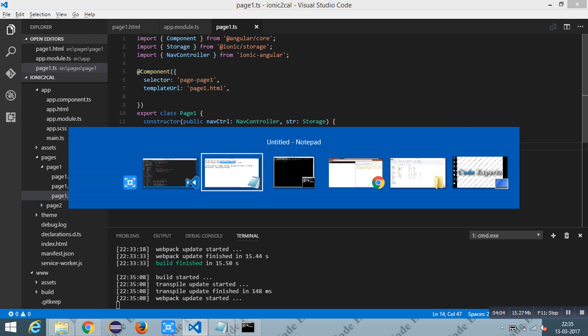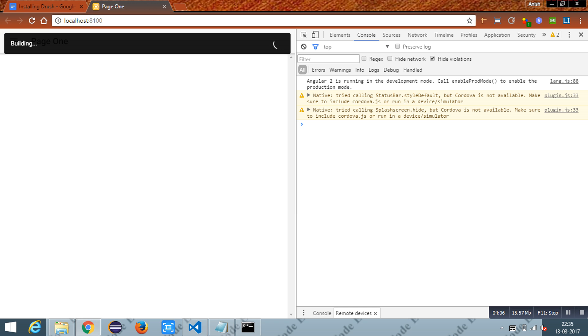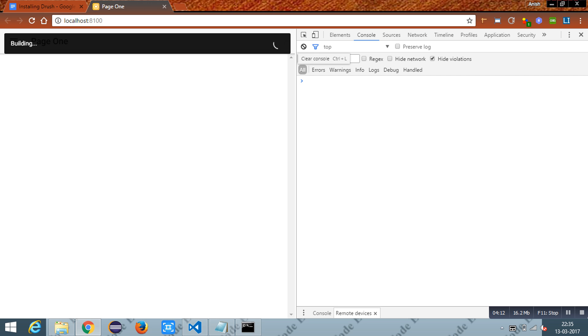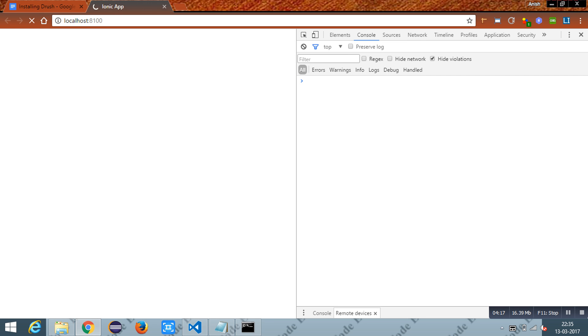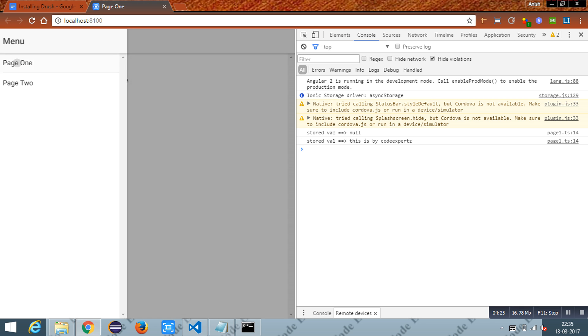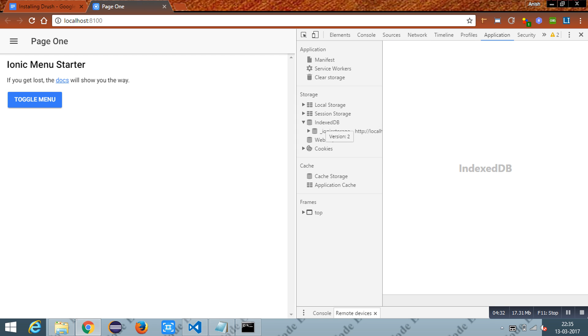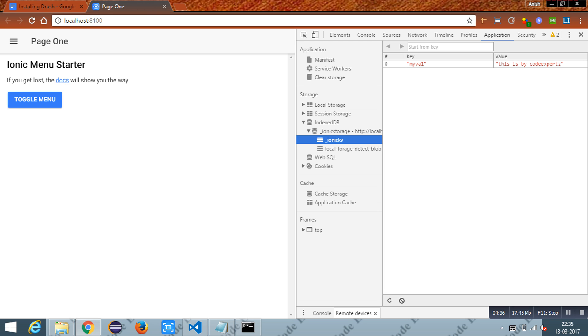The program is building. You can see the value stored by going to Application and using IndexedDB. Inside IndexedDB, here is the key-value pair which is stored. Since I use a browser environment, it uses IndexedDB.